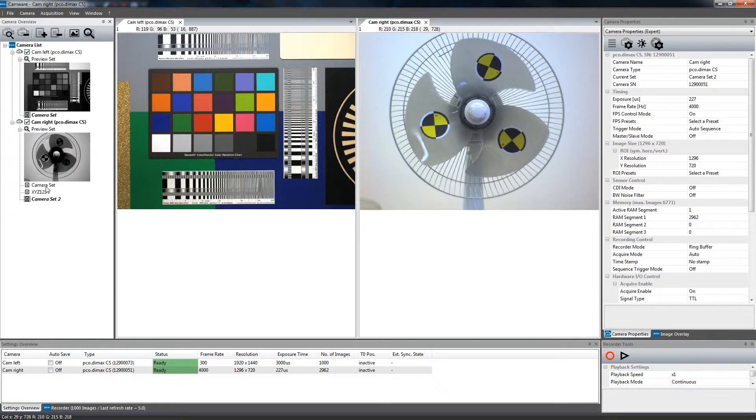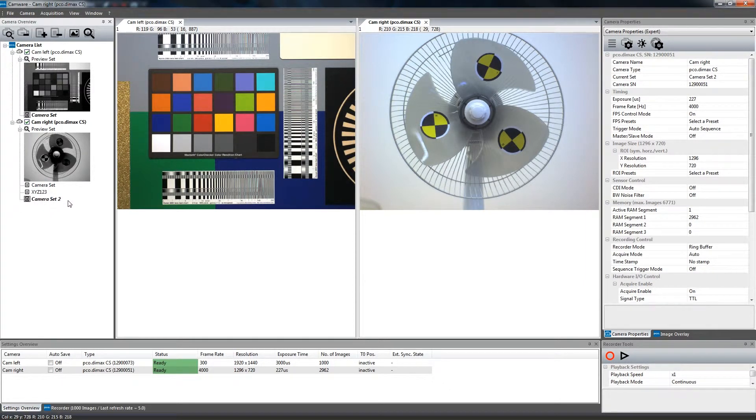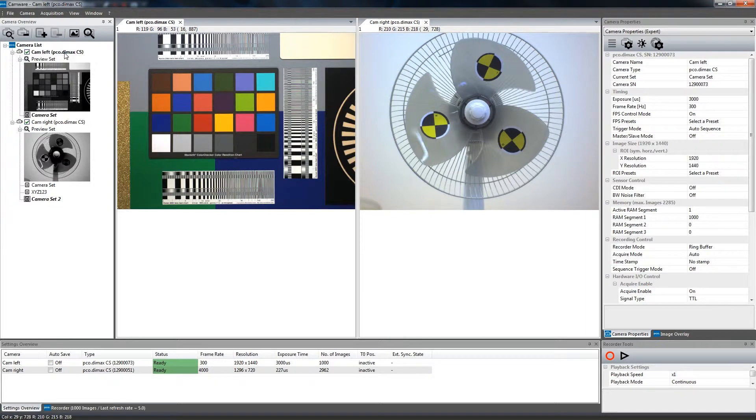you can easily switch between camera sets to be prepared within seconds, so you don't have to change all the individual parameters every single time.